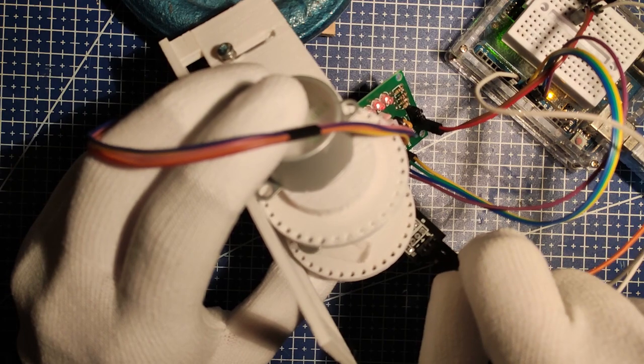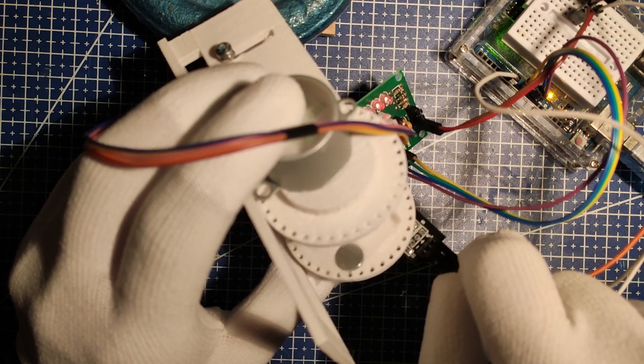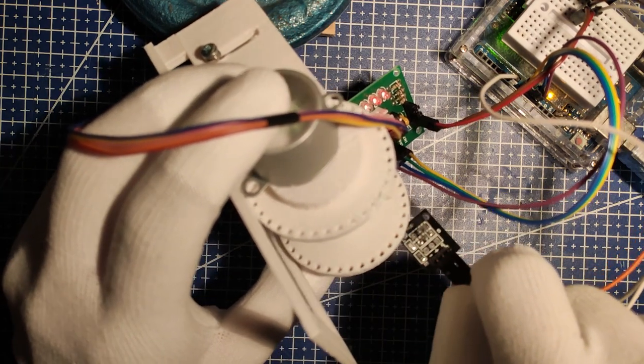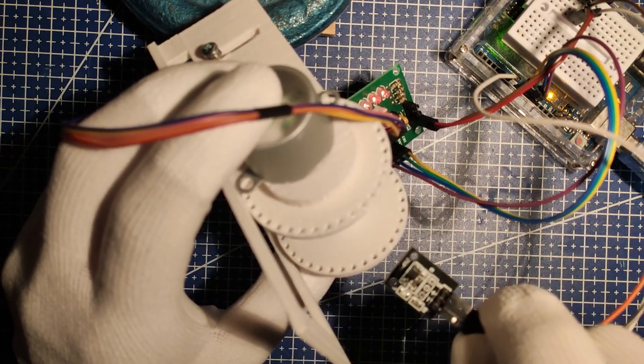But if we put a magnet somewhere on the spool and a hall sensor on the case, we can find the null position by rotating spool and detecting the magnet.